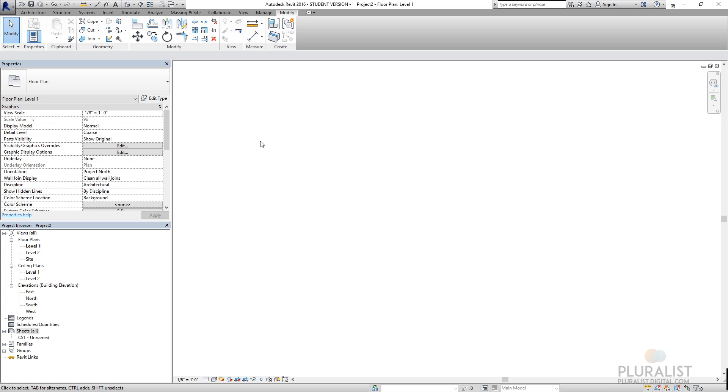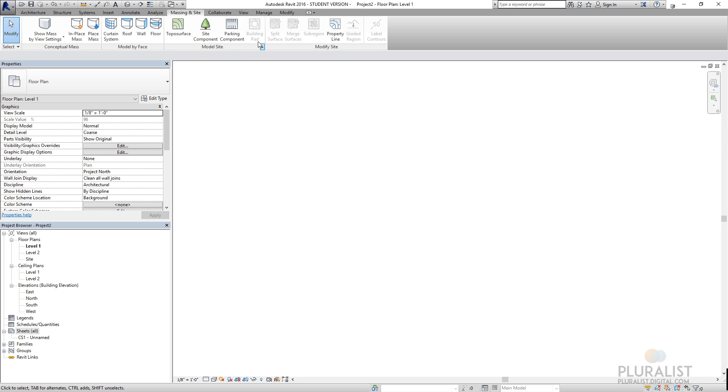So with that, that covers the overview of all the tools. In the next tutorial, we're going to be looking at sites and massings. We're going to create a toposurface, put in some property lines, draw some detail lines to give us setbacks, and frame where our buildable region is. So I'll see you in the next tutorial.